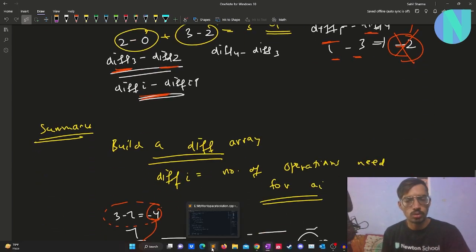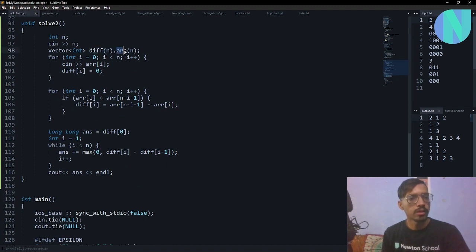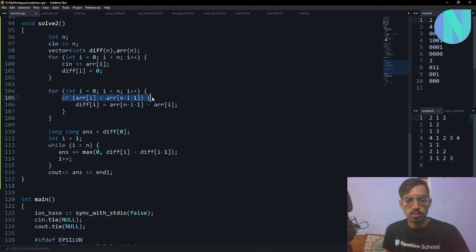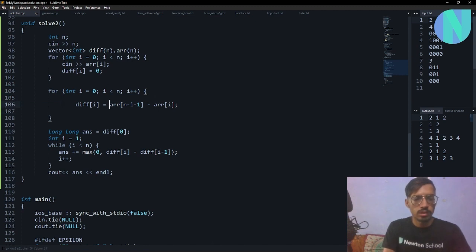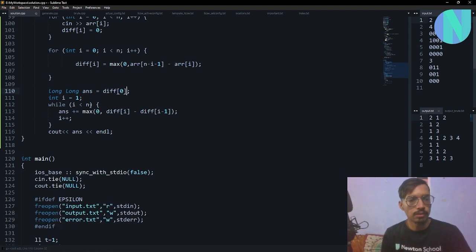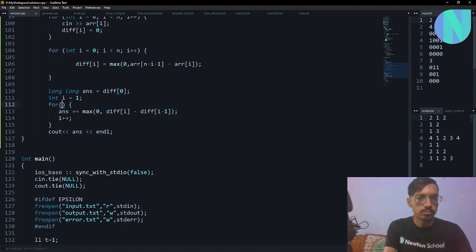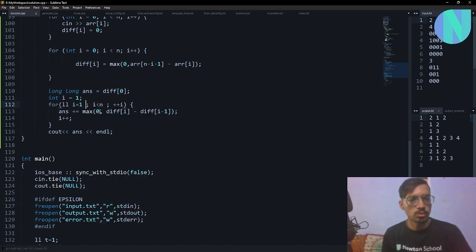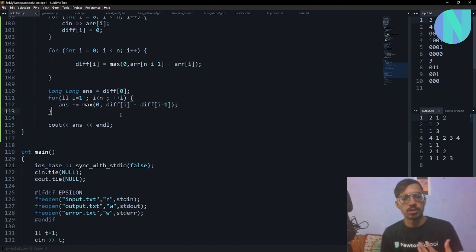Here is the code. We keep two arrays: the difference array and the given array. We take in the input array, then compute diff[i] = max(0, array[N-1-i] - array[i]). The answer is initialized to 0. Then for i from 1 to N, we add max(0, diff[i] - diff[i-1]) to the answer. That is the entire solution. If you have any doubts, feel free to drop them in the comments — see you in the next one, bye bye!